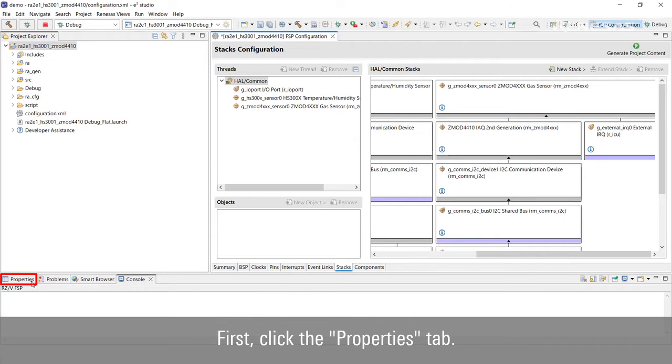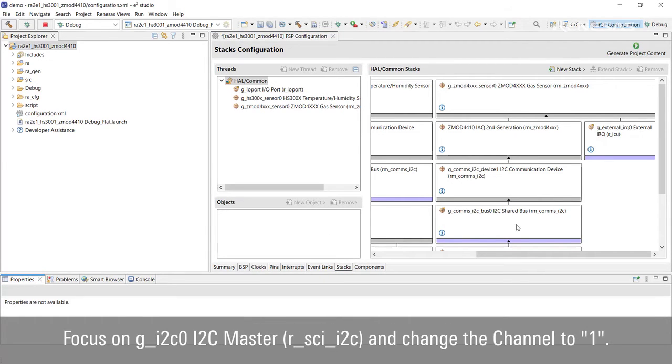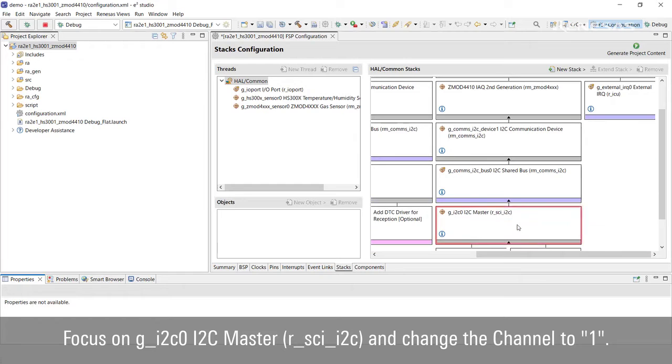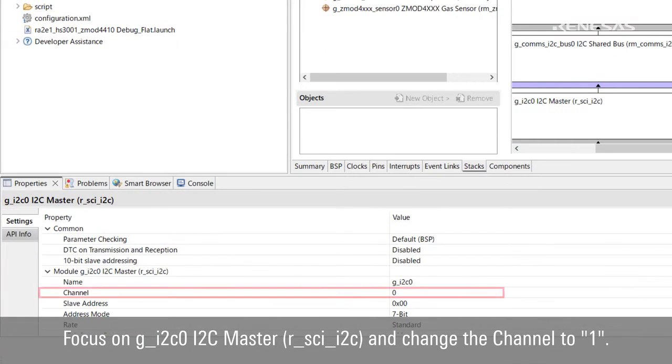First, click the Properties tab. Focus on g_i2c0 I2C Master and change the channel to 1.